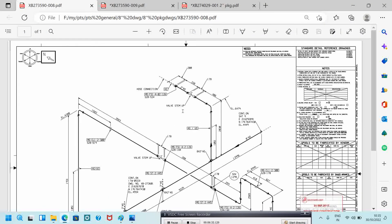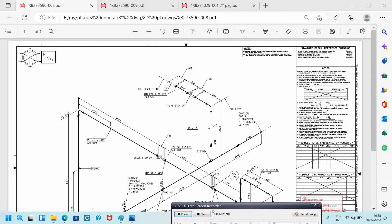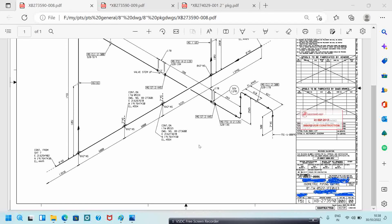Now we can enter into the isometric drawing. Before you read the isometric, you have to check some things. This is the isometric drawing. This is the drawing number and line number — it indicates the line size: 8 inch, DW (demineralized water), 0.22 is the code, U13 is the piping service class. FE indicates field epoxy, 0 indicates the revision, and 13 is the code. The drawing number is XP273590.